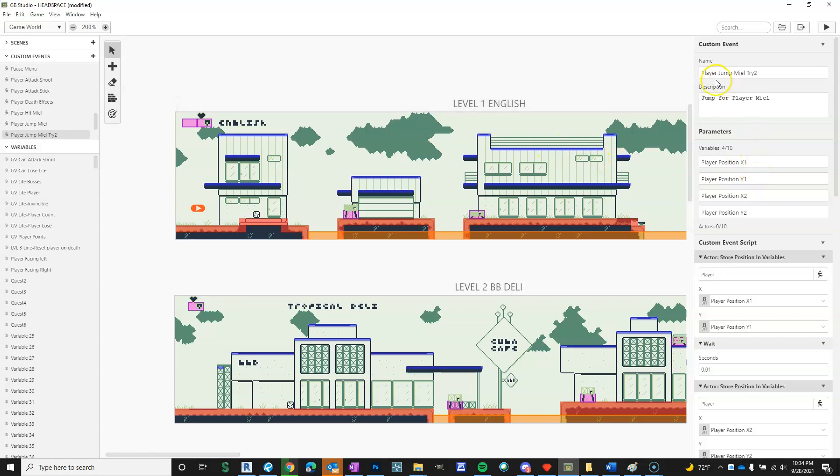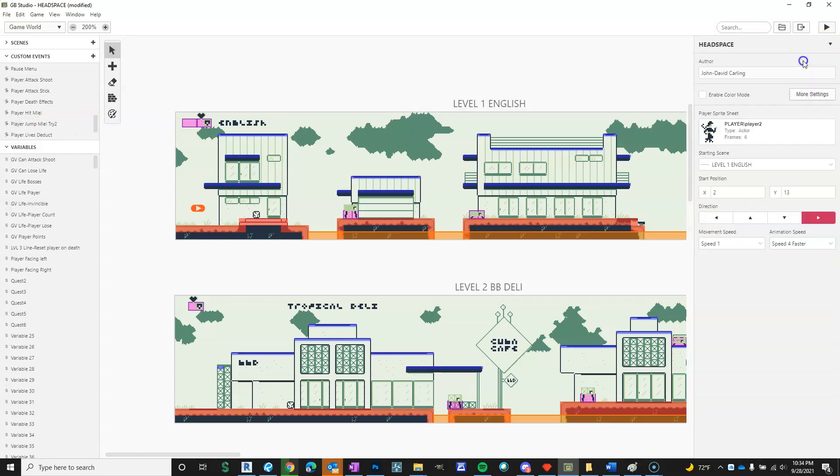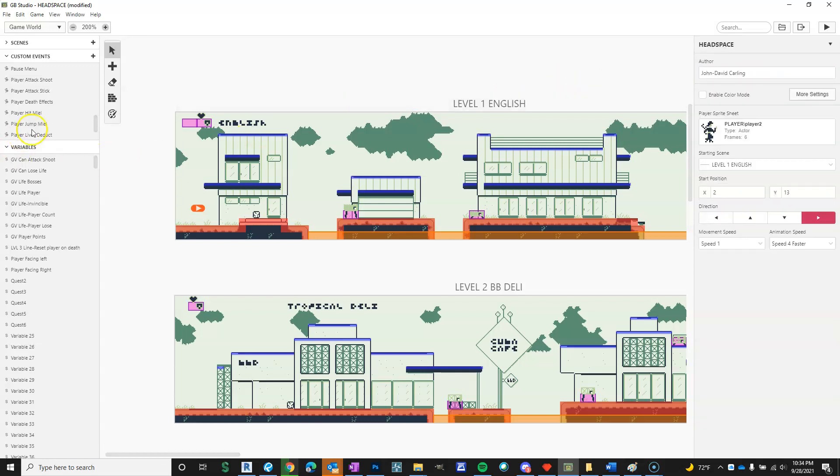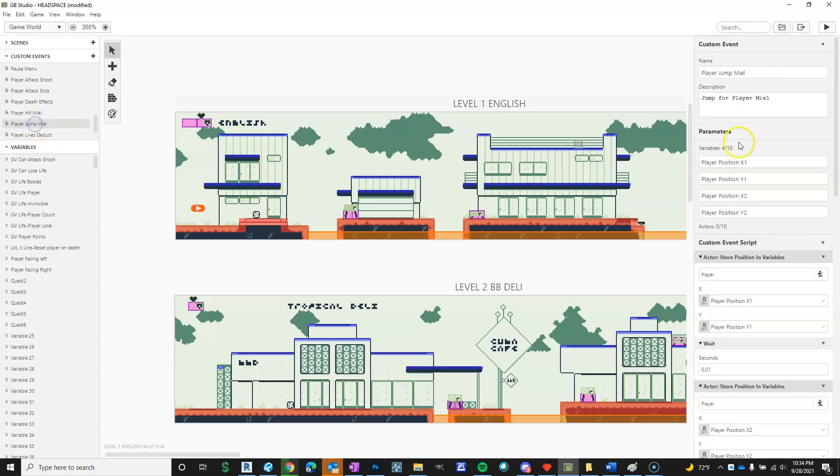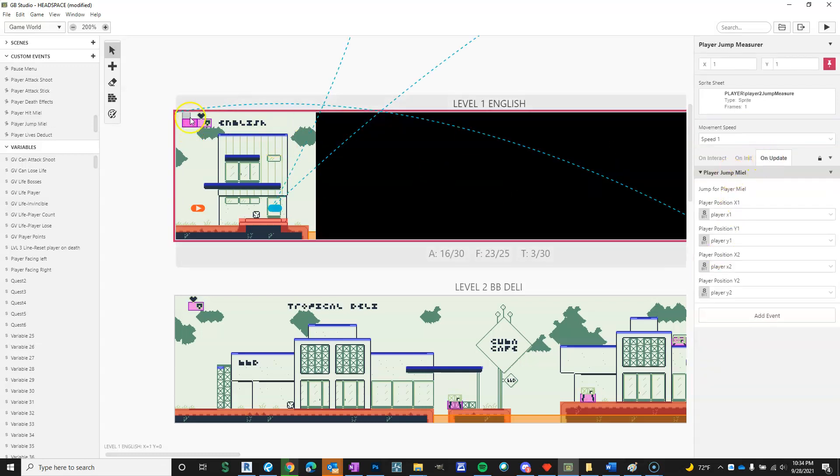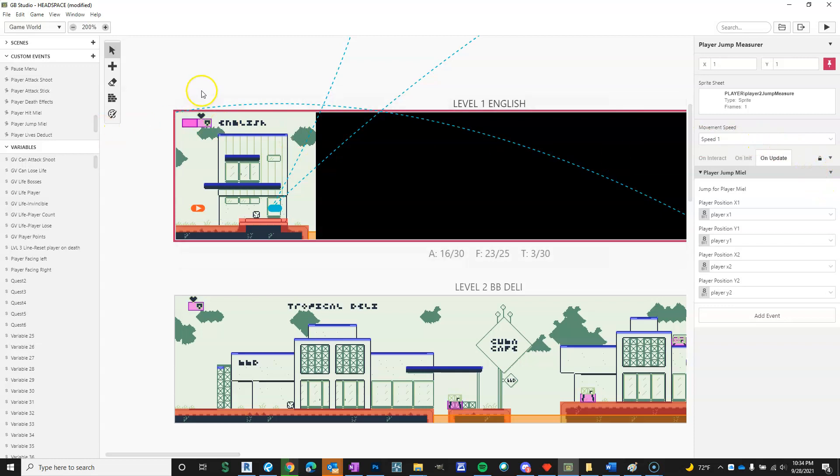So this player jump, I'm just going to delete this old one and then call it player jump, because this is the one I'm going to roll with. Player jump, I added it to on update for this pinned actor, which I called player jump measurer. And that sprite sheet, if you hide it, it won't work. So what I did is I just made a sprite sheet that had no pixels that were visible in that actor. And that seemed to work.